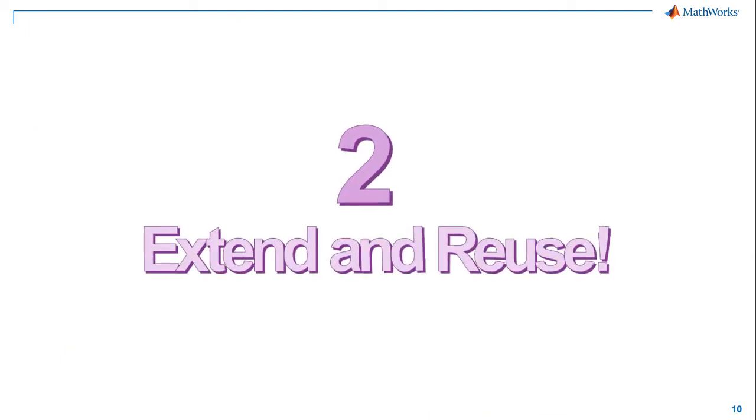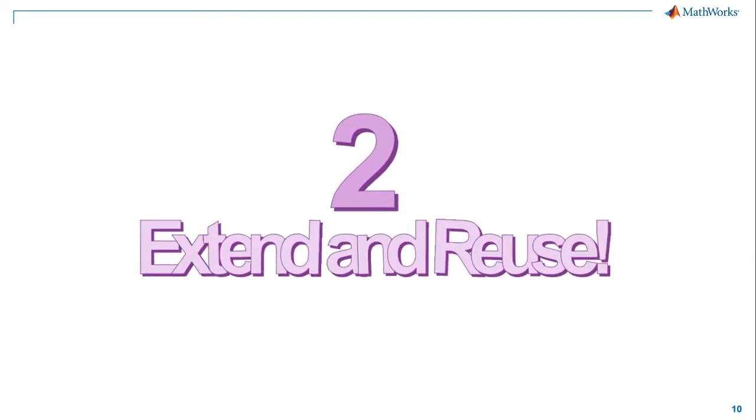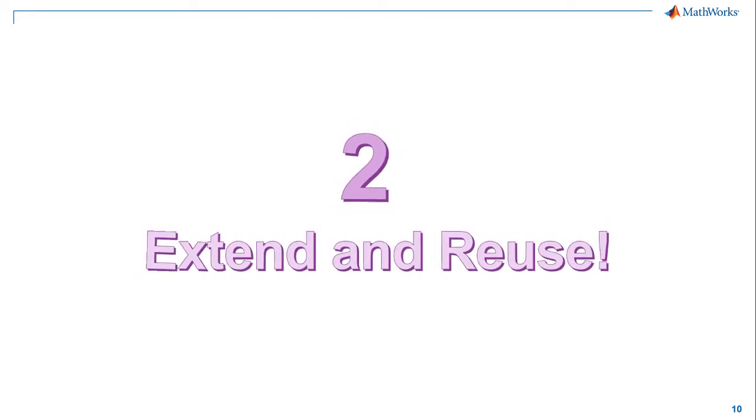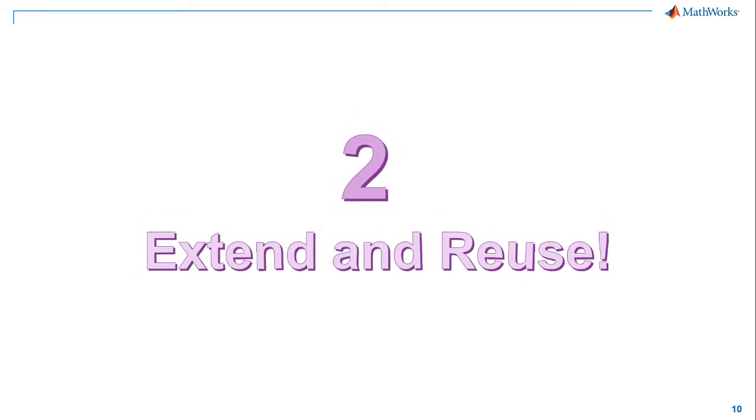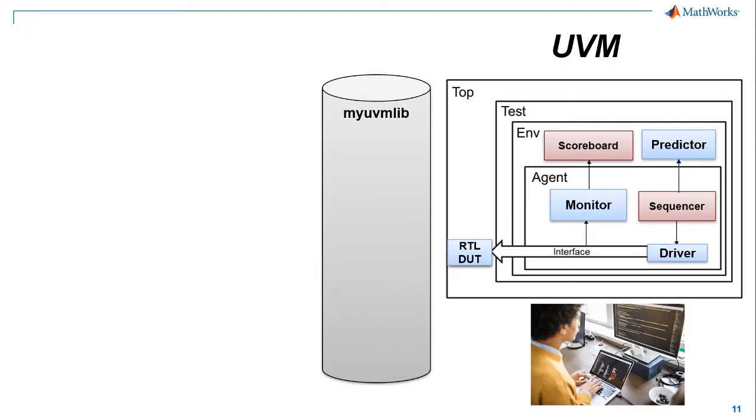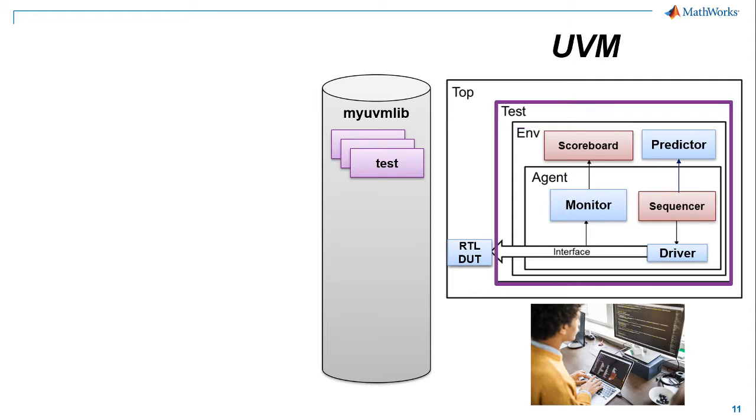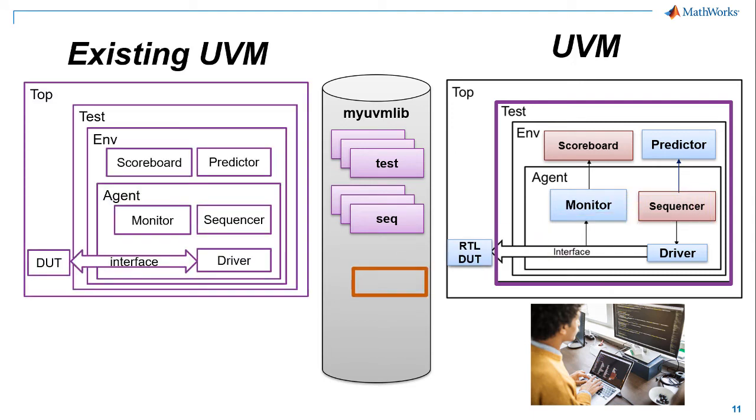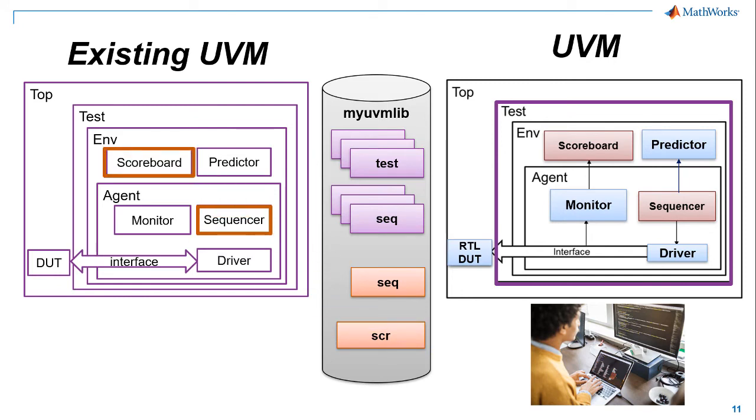Number 2. Extend and reuse. Derive new tests and sequences or take components into your own test benches using standard UVM. Use the power of UVM to extend and reuse. Add new tests or override pieces of the test bench such as creating new sequences. Or reuse an individual piece in an existing UVM test bench of your own.